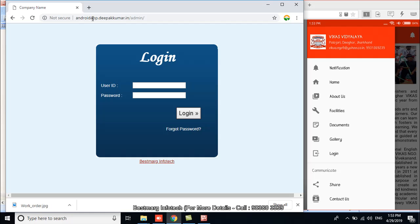And here I have to put the user ID and then password to make myself login so that I can update the content and images in the admin panel, and then I can check it out in the mobile application.